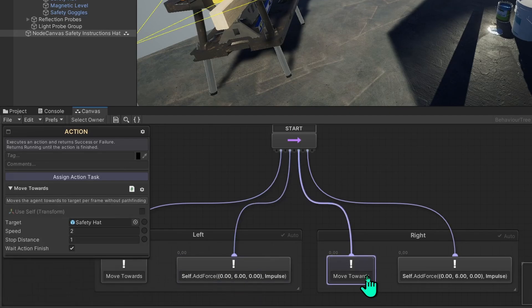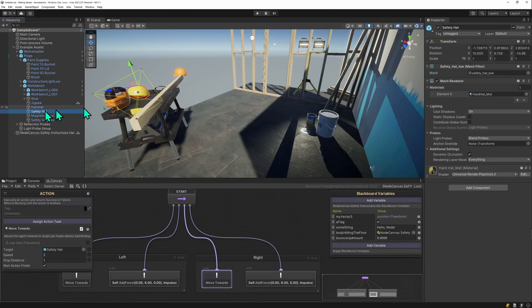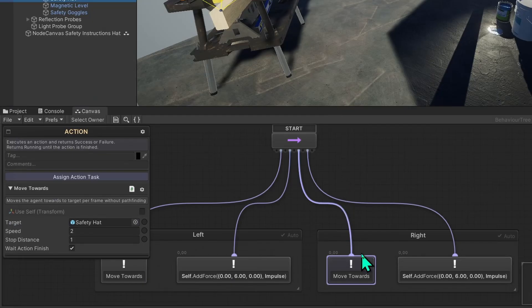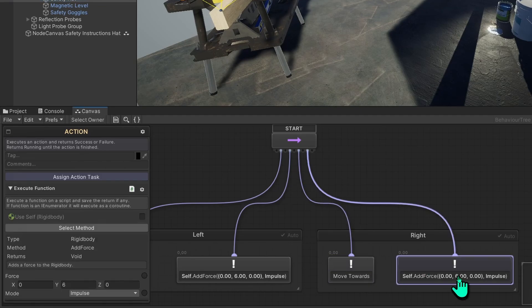Then the next node becomes active. This one will move the head to another safety head, this particular one. So it goes back to the left. And when it's within distance of that head, it will get another force added to it.